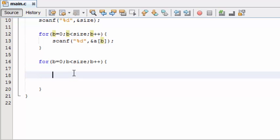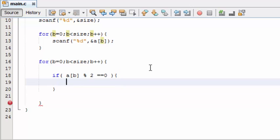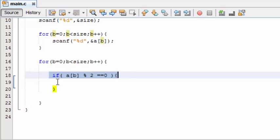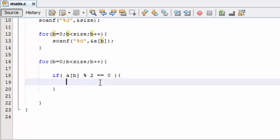So now we are going to find out the numbers from the array which are even. Okay, now what this statement does is this will find out the numbers in the array a which divides by two and the remainder is zero. When it is divided by two, the remainder should be zero. If it is so, then it is an even number.